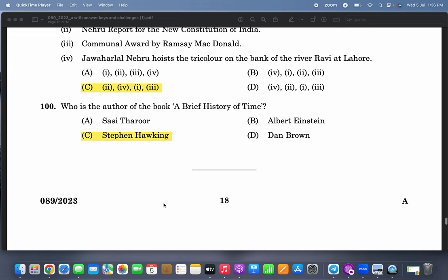Who is the author of the book 'A Brief History of Time'? That is very easy — Stephen Hawking. I hope you liked all the questions. Please contest questions 50 and 54. Congratulations to everybody who got the questions right. Bye bye.